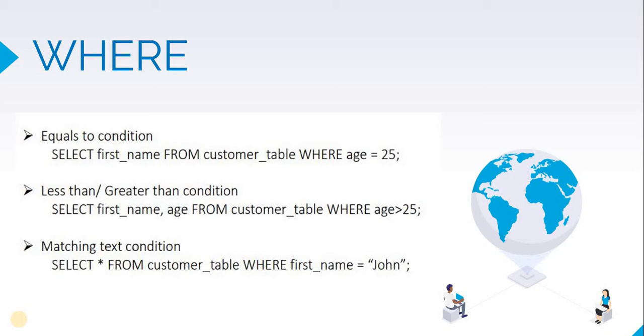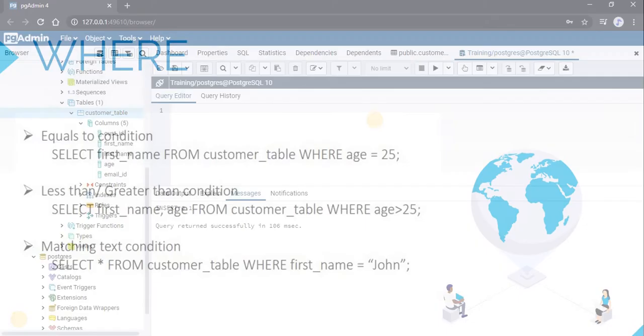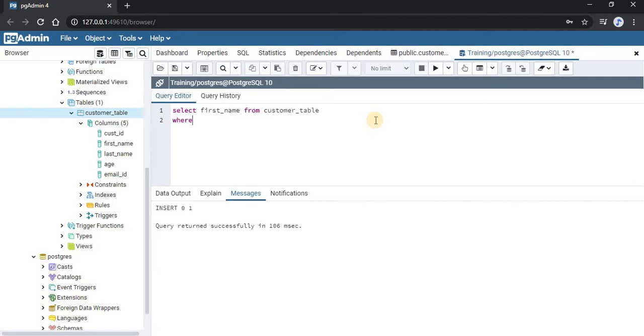So let us run this query. Here we will type SELECT first_name FROM customer_table WHERE age = 25. Now we will run this query.